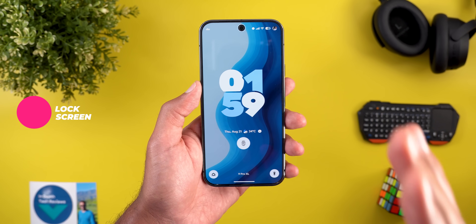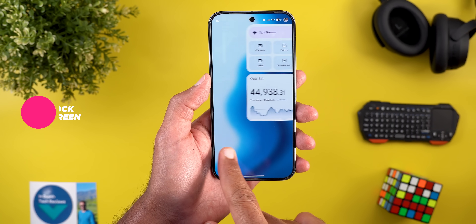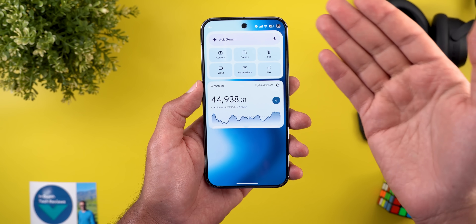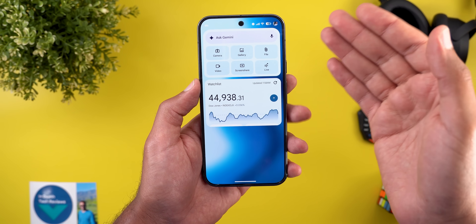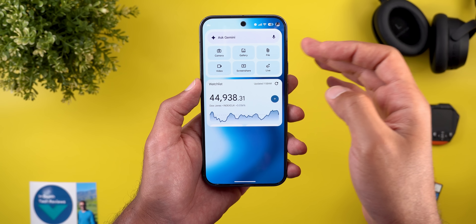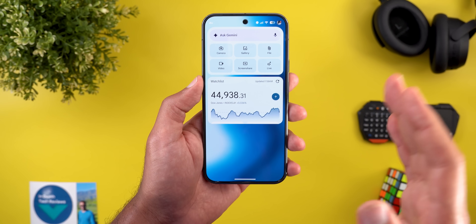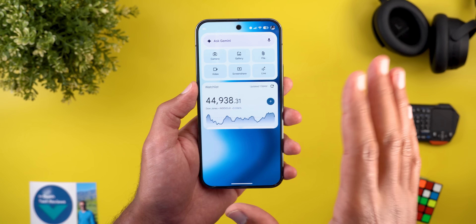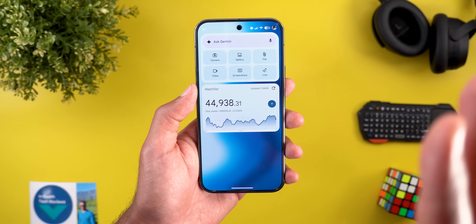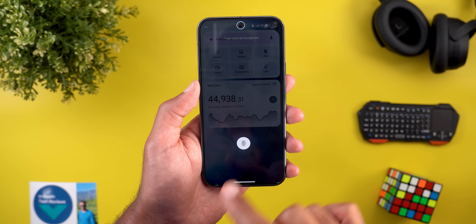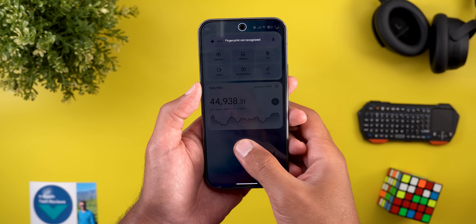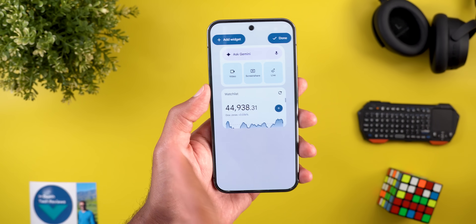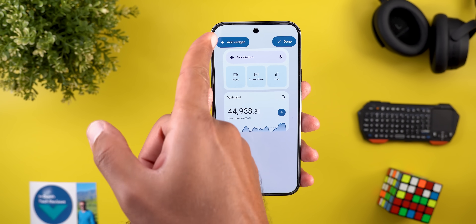The most exciting change in this update is the lock screen widgets. All you need to do is swipe left to get access to your lock screen widgets, and here is how it looks. This page has a grid size of three by one, which means you can only add three widgets per page. If you want to customize your widgets, just tap and hold on any empty space and then unlock the phone to get the editing page.